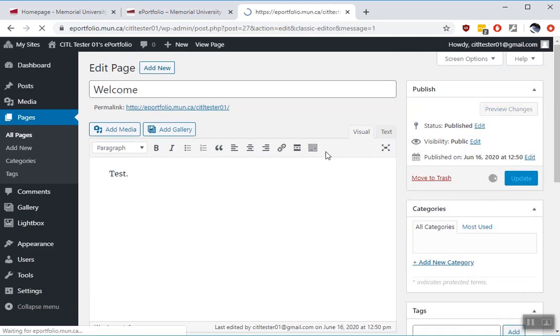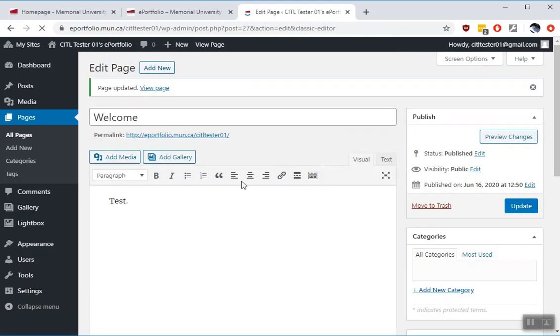Click Update. So now anyone in the world can visit the main page for your ePortfolio and see the welcome.